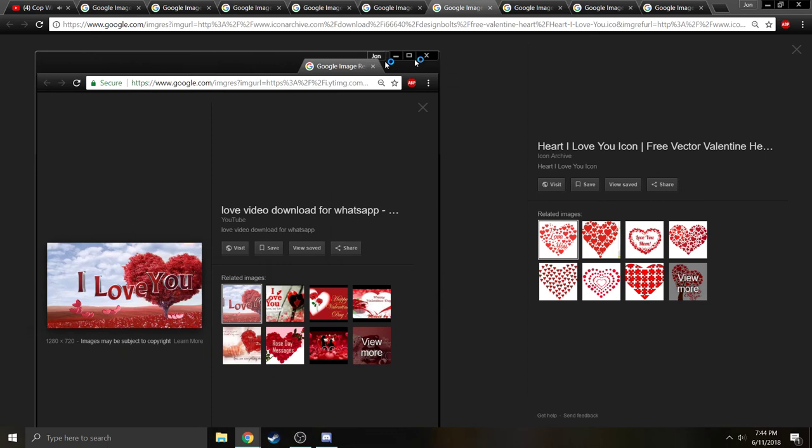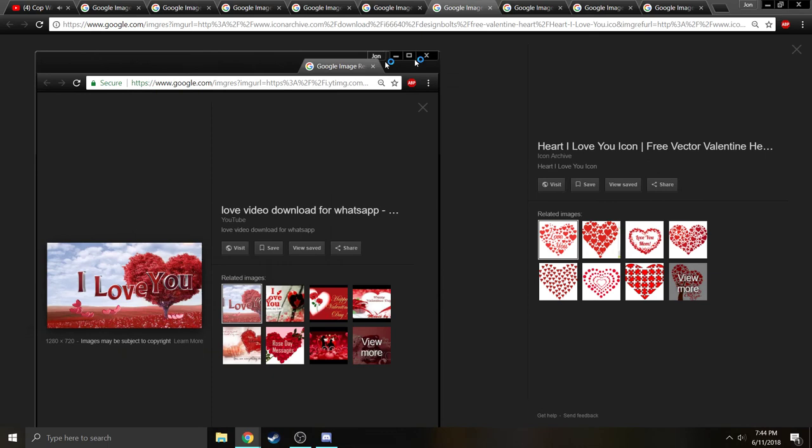I mean I'm honestly flattered that almost every video I do gets a response video from him. That's pretty flattering. He obviously likes me.